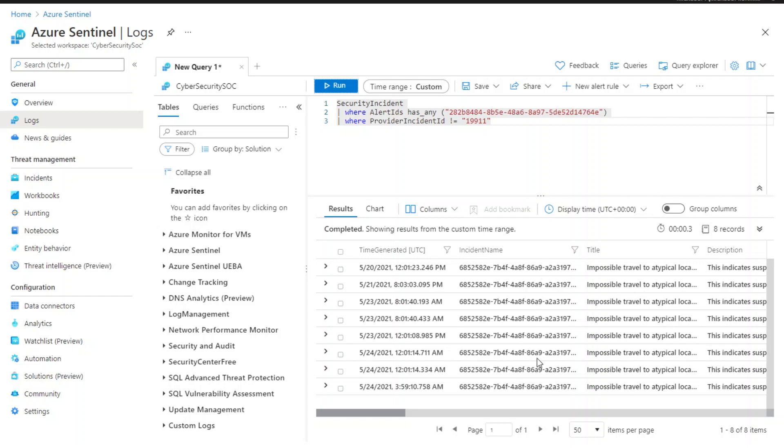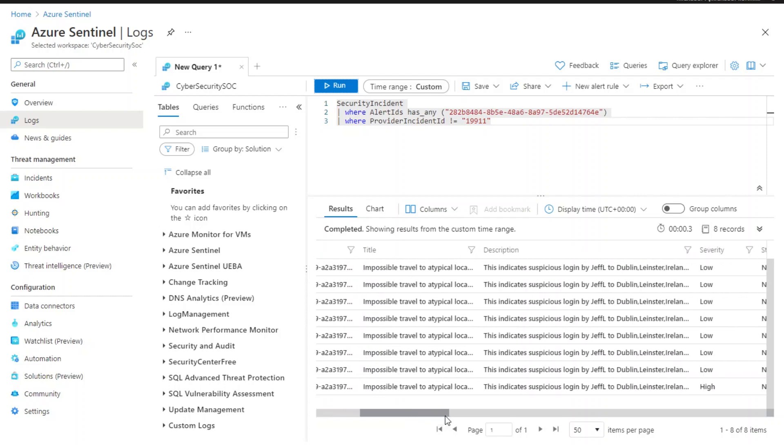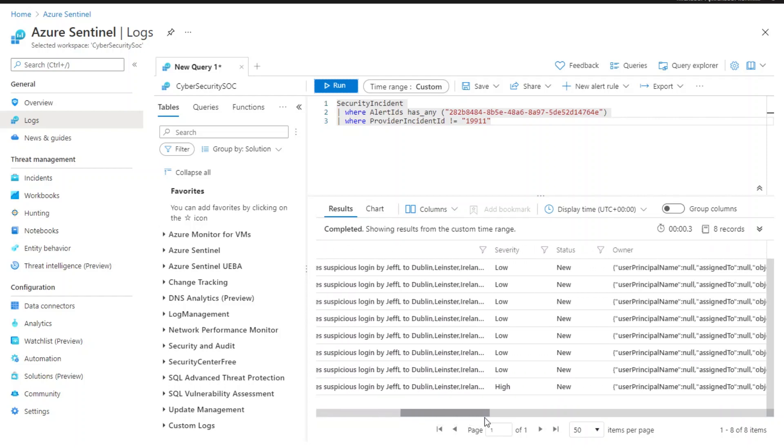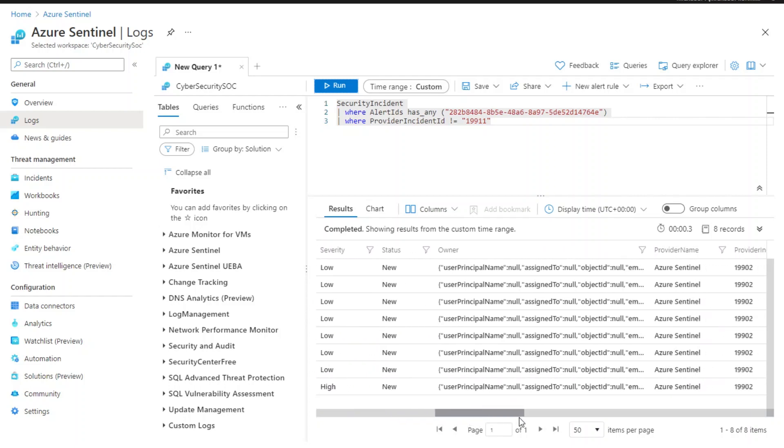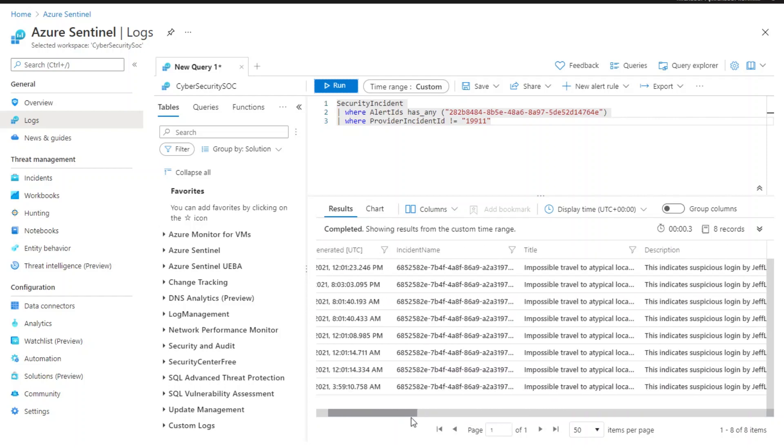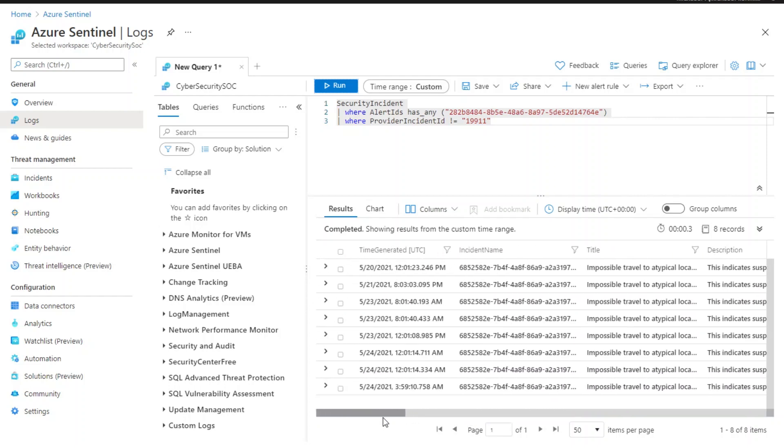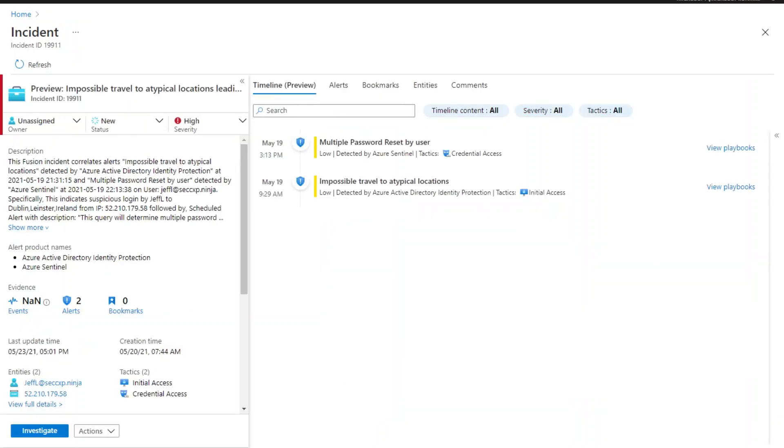In the results, you can get the list of incidents triggered on the same alert for reference. Now let's go back to the incident.